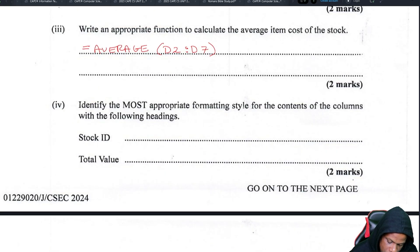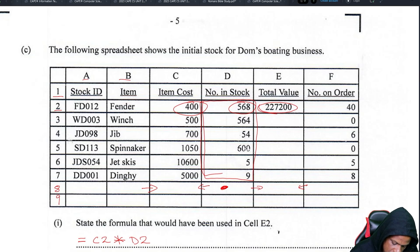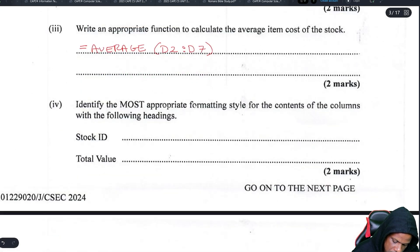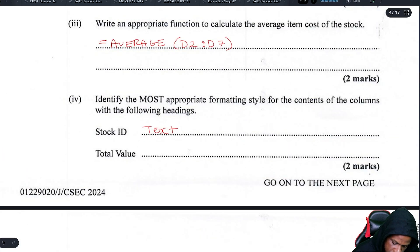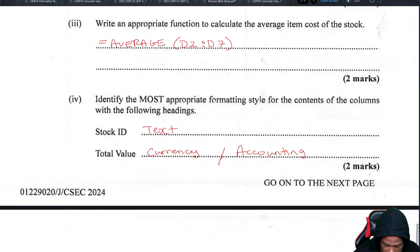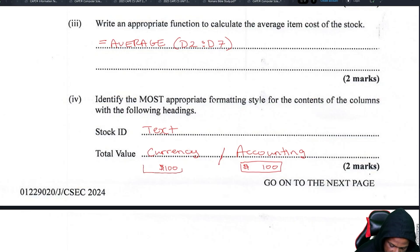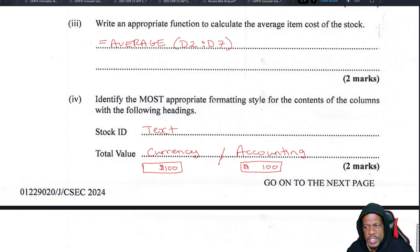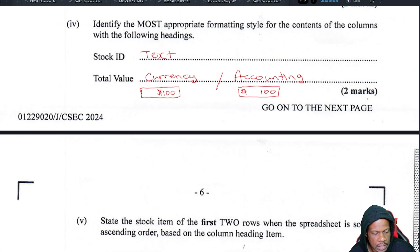Identify the most appropriate format for the following columns. Stock ID contains letters and numbers together, so that's text format. Total value is a monetary amount, so you'd use currency or accounting. The difference is that currency puts the dollar sign right next to the number, while accounting puts the dollar sign all the way to the left. Either currency or accounting is acceptable.